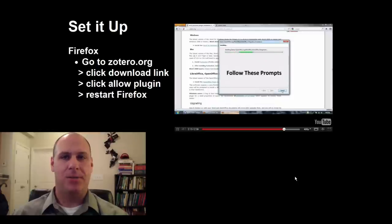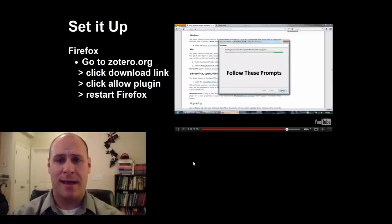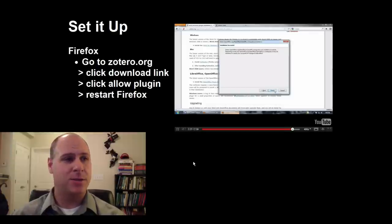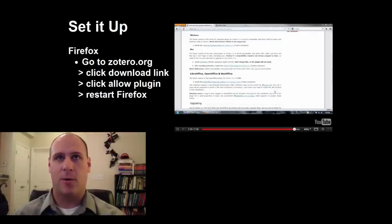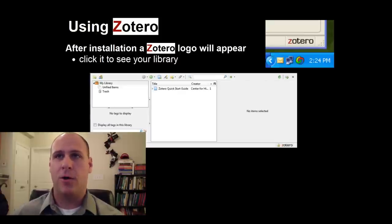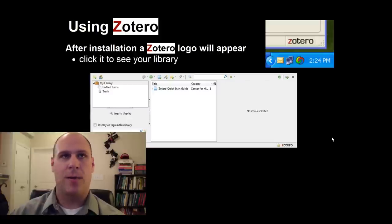After that pretty simple process, you'll be able to access Zotero. The main way you know it's been installed is that the Zotero logo will show up in the bottom right-hand corner of your web browser. Click on it and it'll bring up your library. Right now the library is empty, but I'll show you around it once we put some things into it.